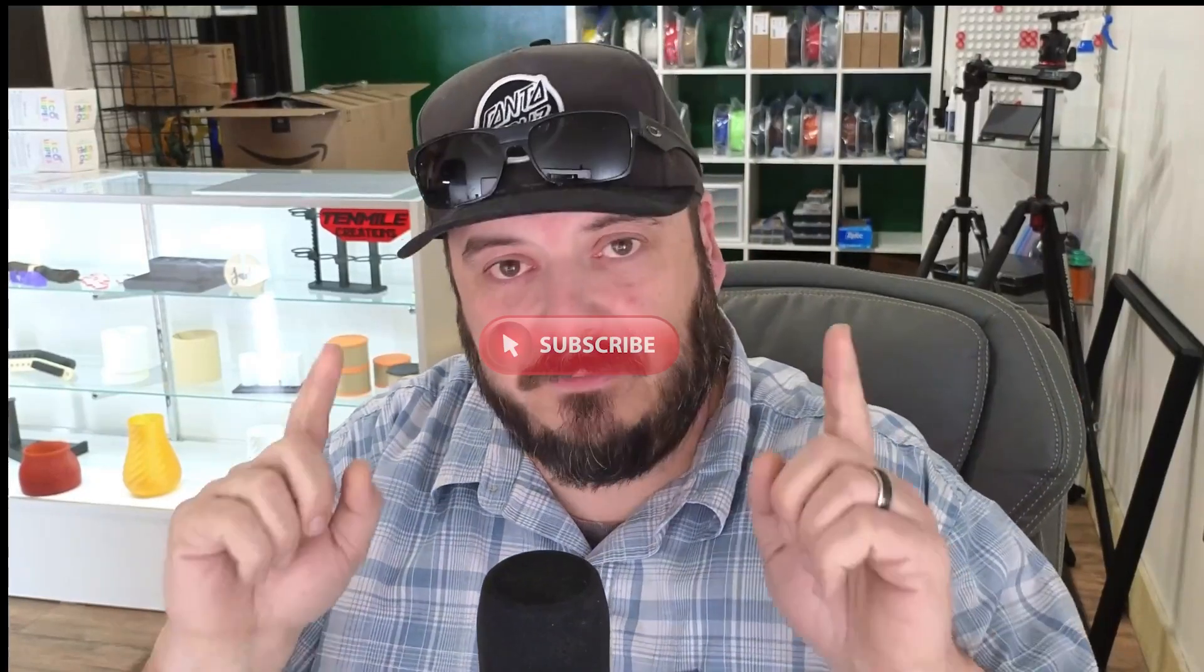Hey guys, what's up? Roger here and welcome to 10 Mile Creations. If you have not subscribed, please do so now. Hit that subscribe button. It only takes a second and hit that notification bell.